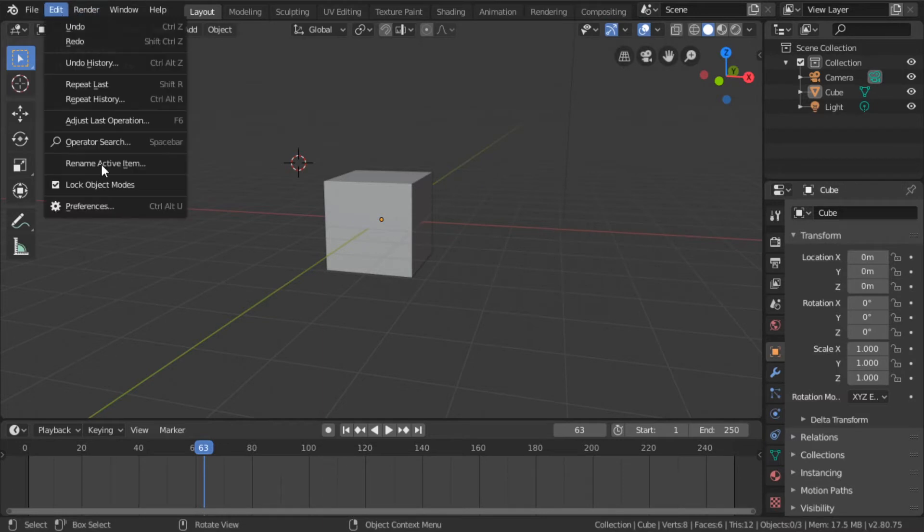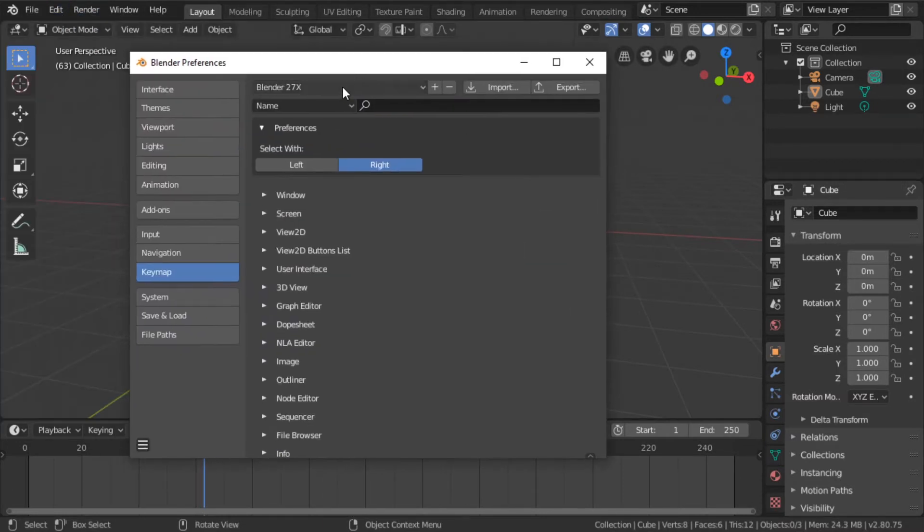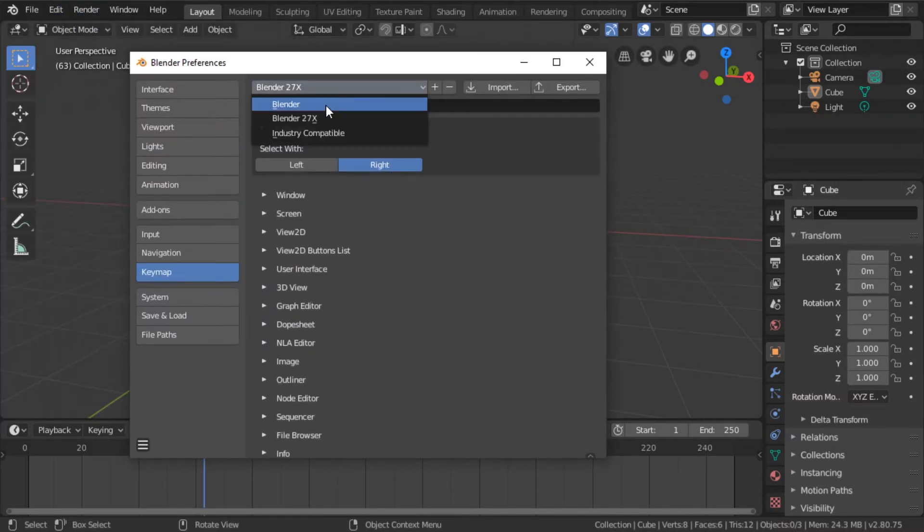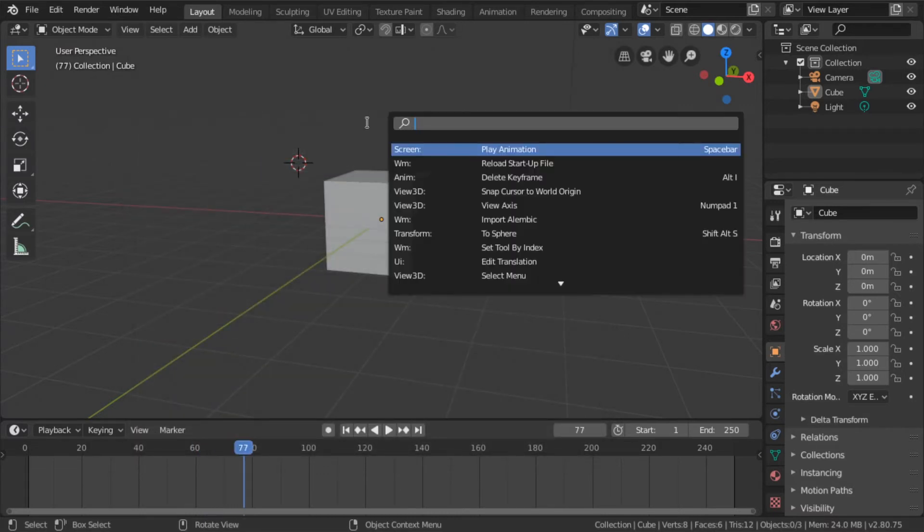But I'm going to keep it modern. I'm going to stick to the new way. This is just how the future will work. Nope, not space. F3.